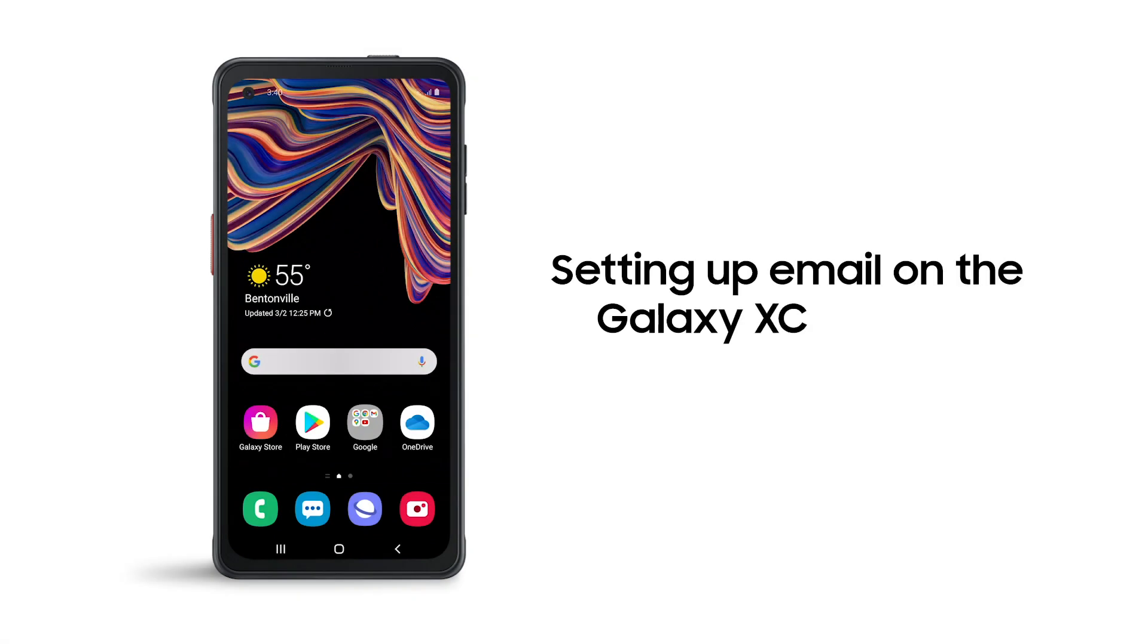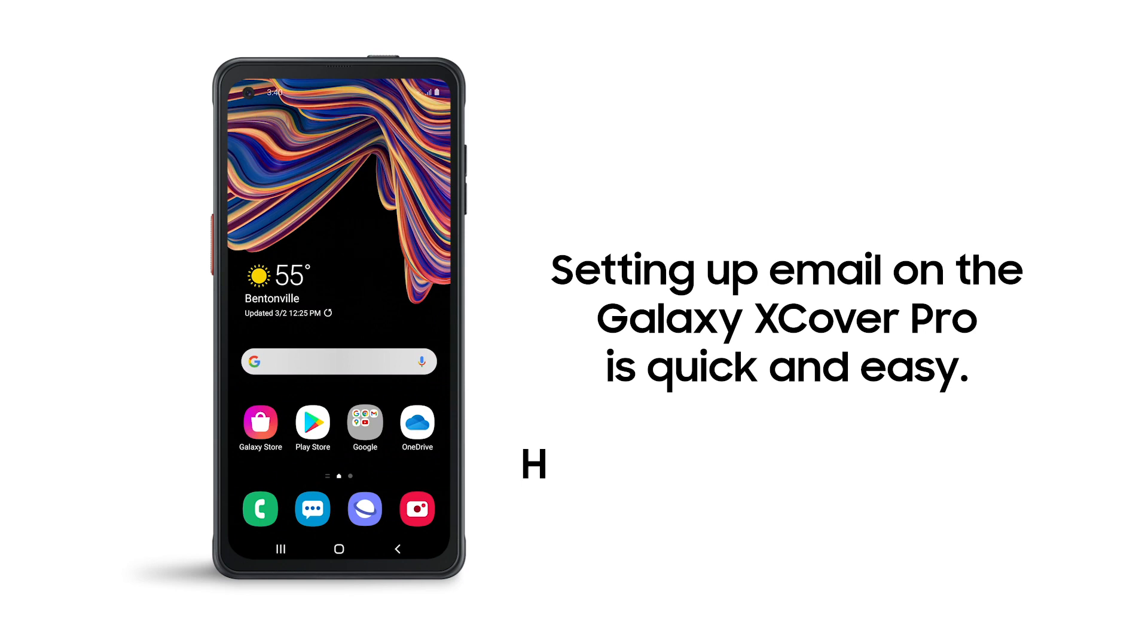Setting up your email on Samsung Galaxy XCover Pro is quick and easy. Here's how to get started.